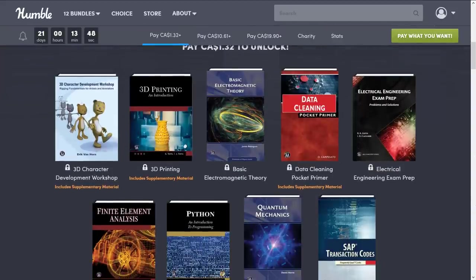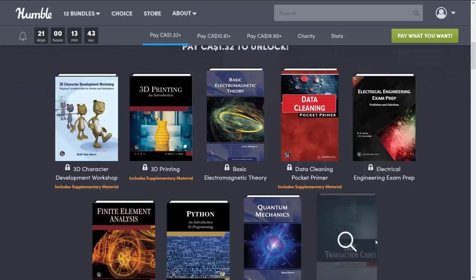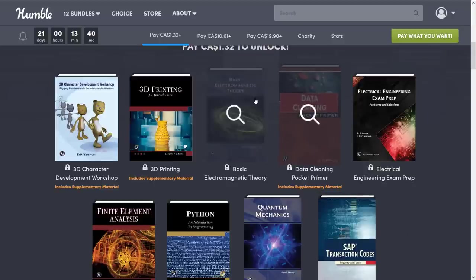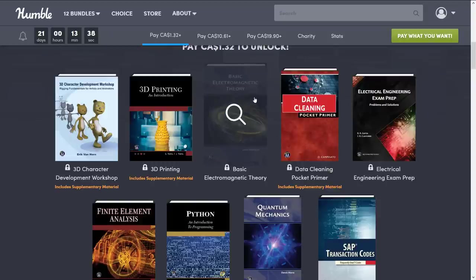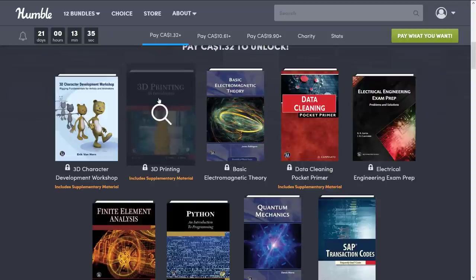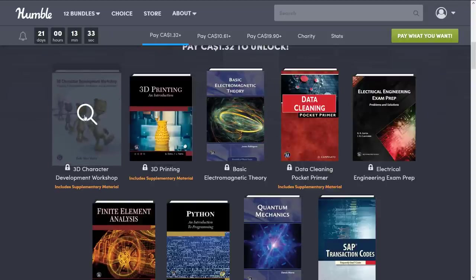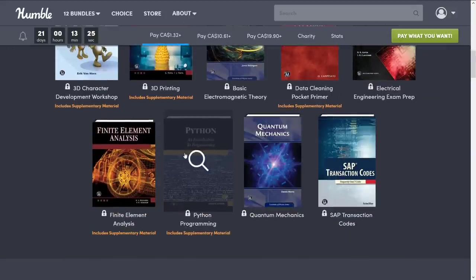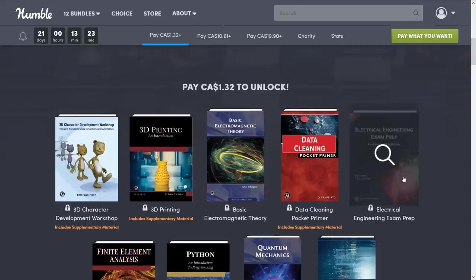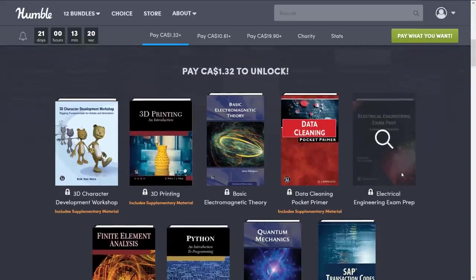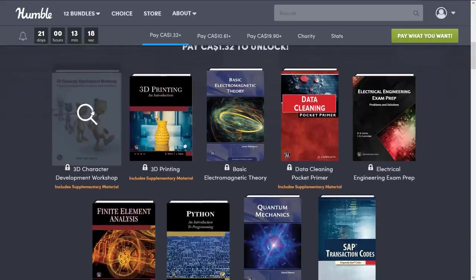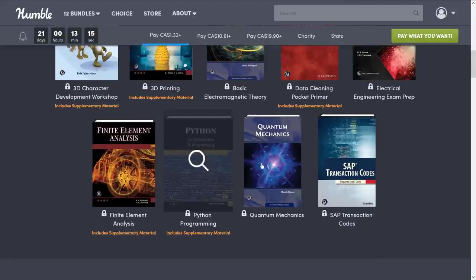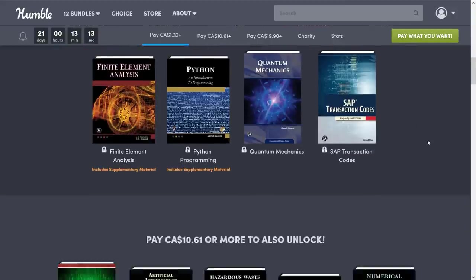So let's take a look at what is in this bundle. This is a collection of stuff that doesn't really belong together. We've got SAP transaction codes, data cleaning, basic electromagnetic theory, 3D printing — a weird collection of things. But we've also got 3D character development workshop, definitely of interest to game developers. Then we've got quantum mechanics, and a Python programming book. At the $1 tier, you'd probably be interested in the 3D character development workbook, the Python programming, and possibly quantum mechanics if you want your brain to hurt.